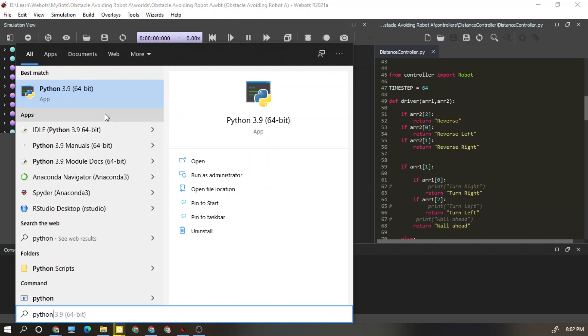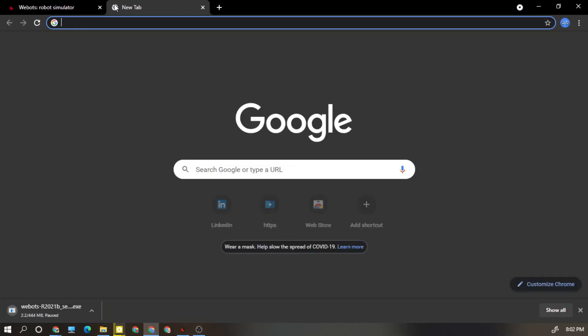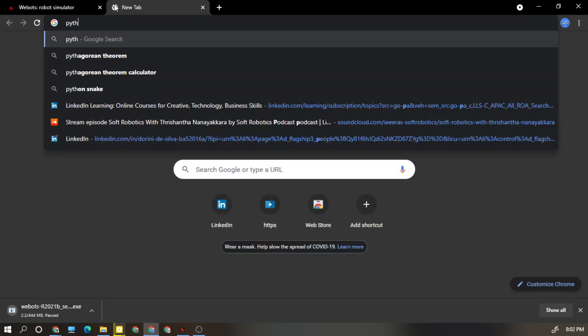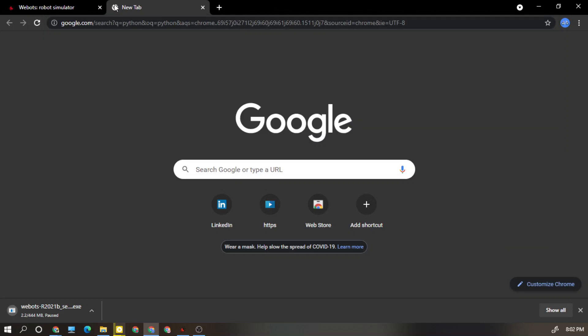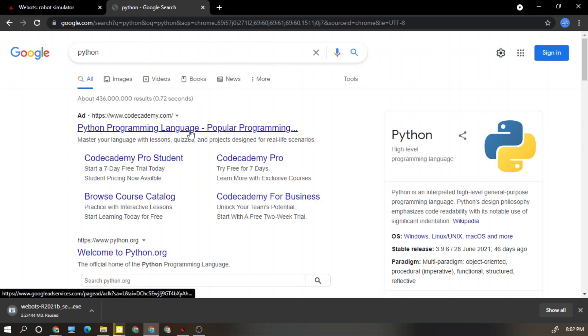If you do not have Python, what you need to do is go to the browser and search for Python. As you can see here, the first link directs to... sorry it is an ad.